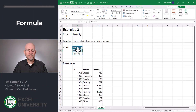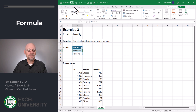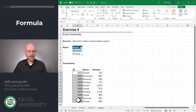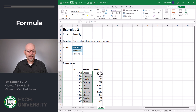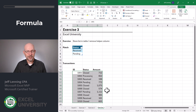Exercise three. The first improvement we'll make is to convert the status range into a table — that way it's easy to add new statuses that we want highlighted later. We simply select the range and click Insert Table. Now we could conditionally format the ID column, the status column, the amount column, or all of the columns, depending on your personal preference. Regardless, the steps are the same — we select the range that we want to conditionally format.